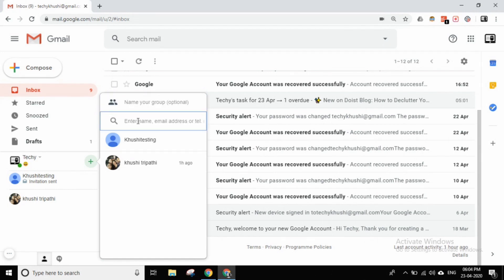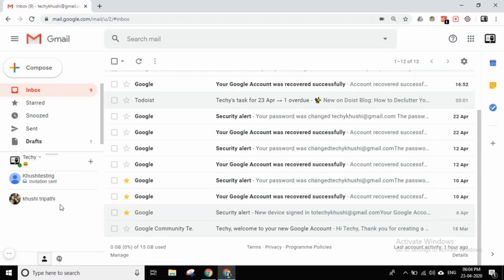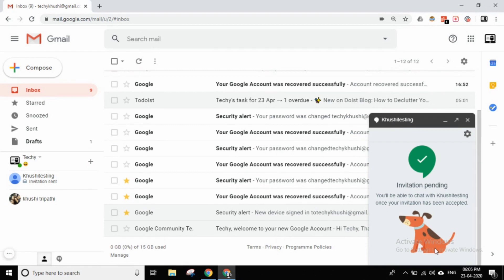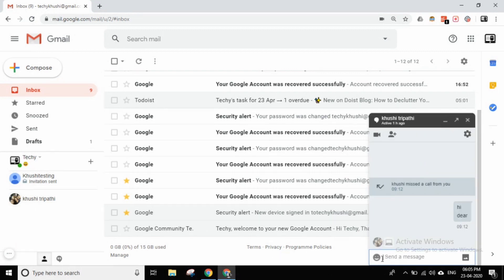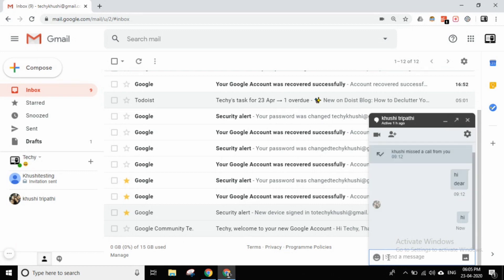Friends, we can also create a group. For example, if you have to send the same message to 10 people, instead of sending it one by one, you will make a group and communicate. You will make a group request. The message cannot be sent to a person who has not accepted your invitation. Once they accept, you can send the message.